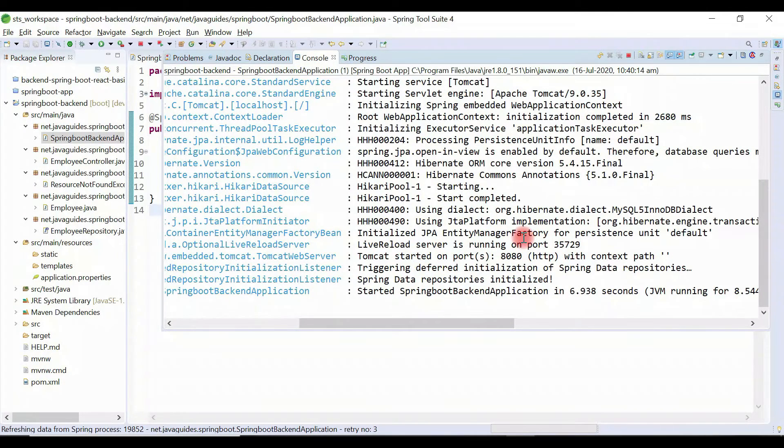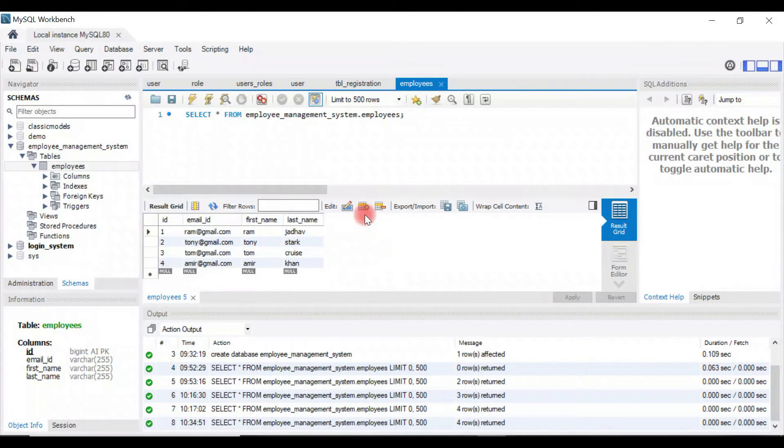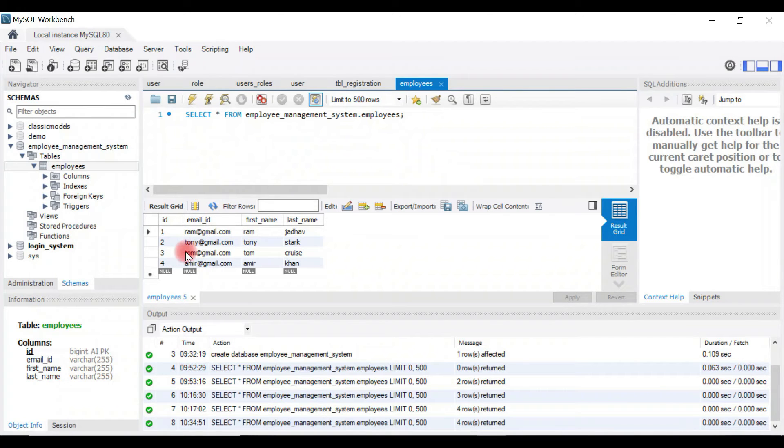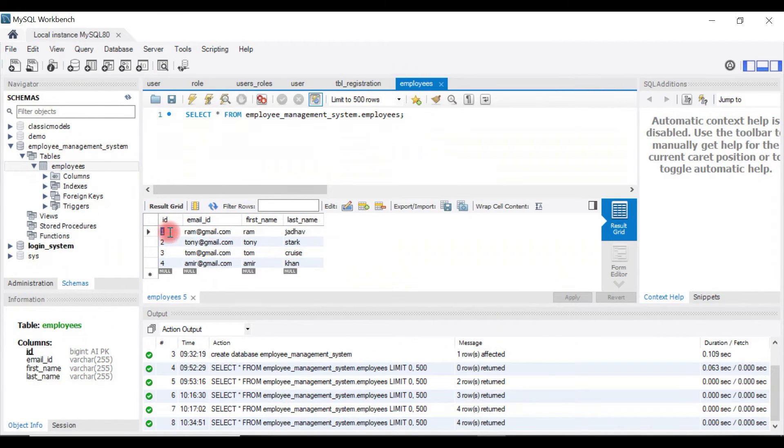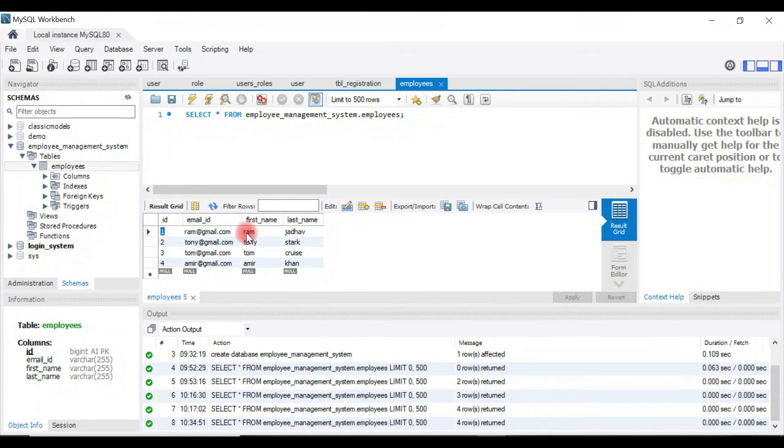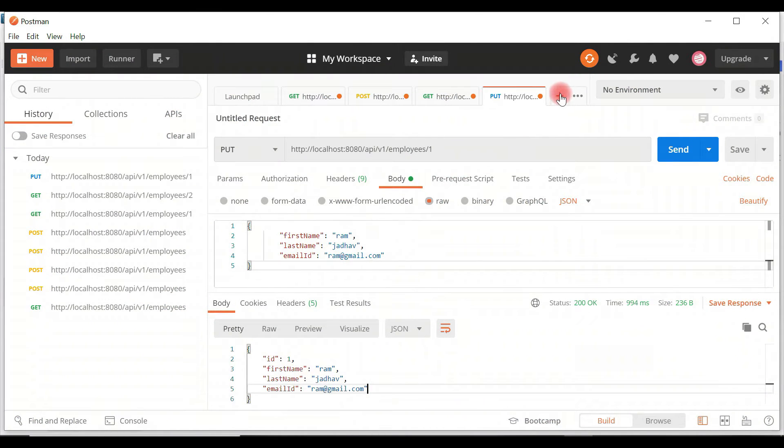We'll delete a particular employee. Let me show you here in MySQL Workbench. We have four records in the table. We are going to delete the record with id one. Go back to Postman REST client.